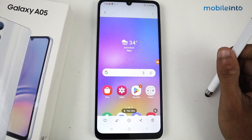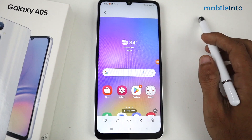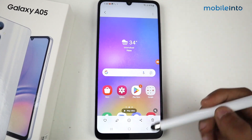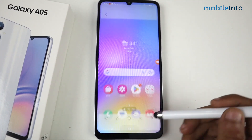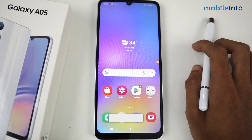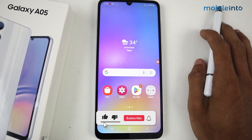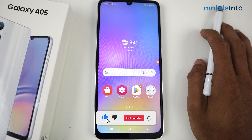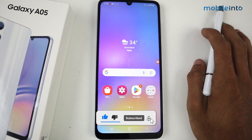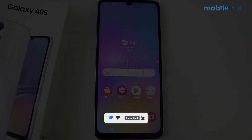So this is how you can record a screen on the Samsung Galaxy A05 using a third-party application. That's it for this video. If this helped you, kindly like the video and follow us for more tips. See you in the next video — take care!